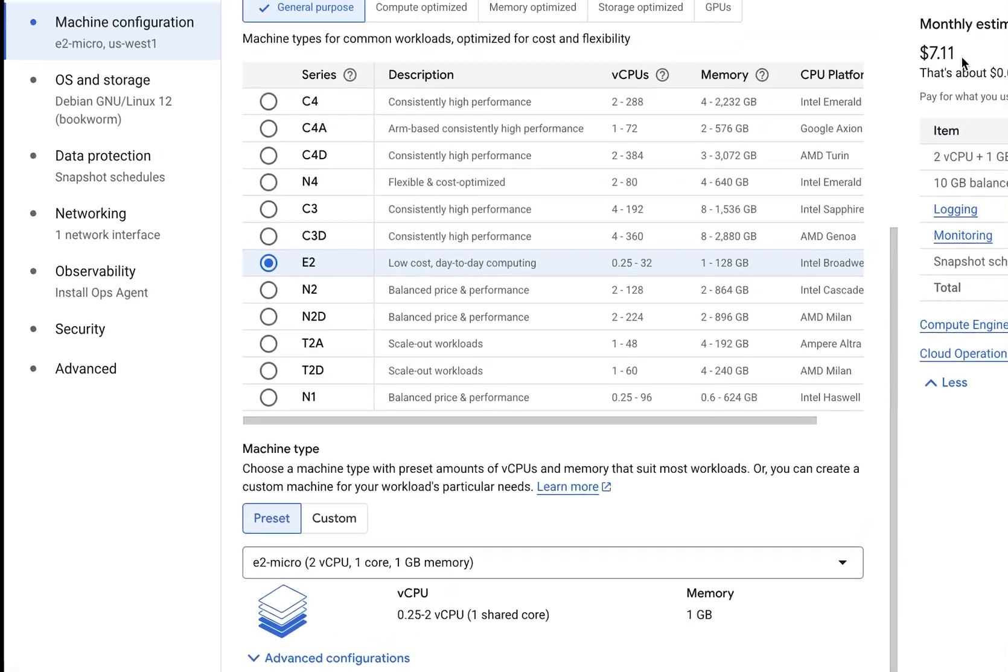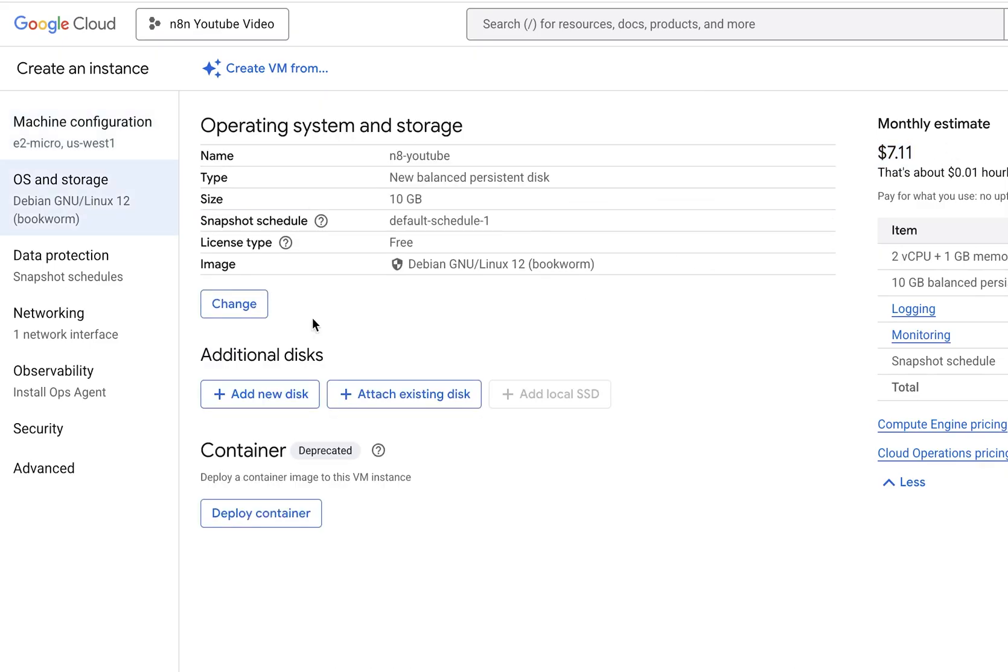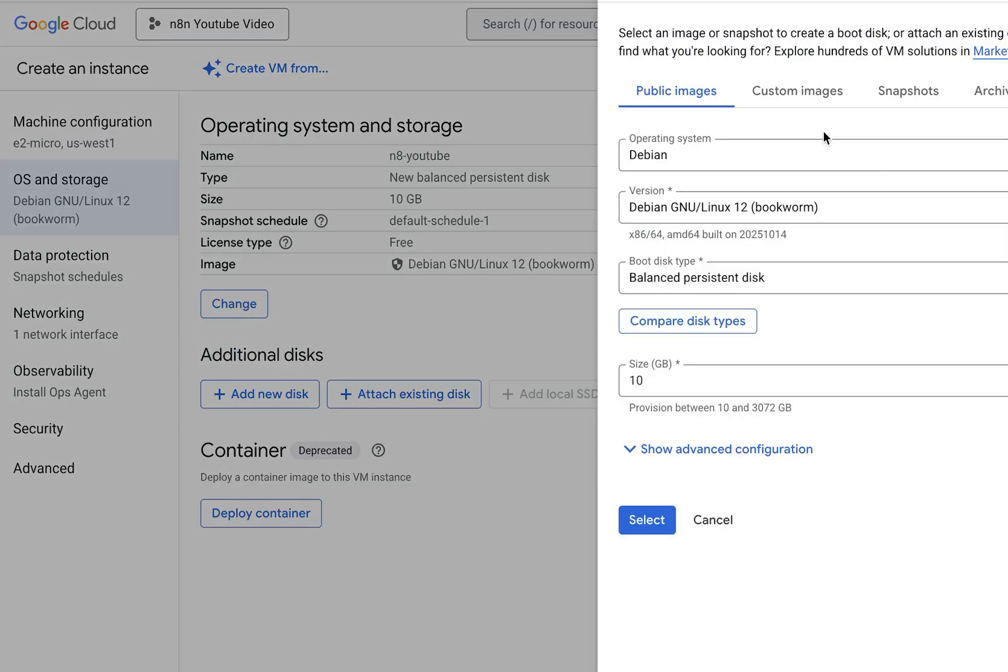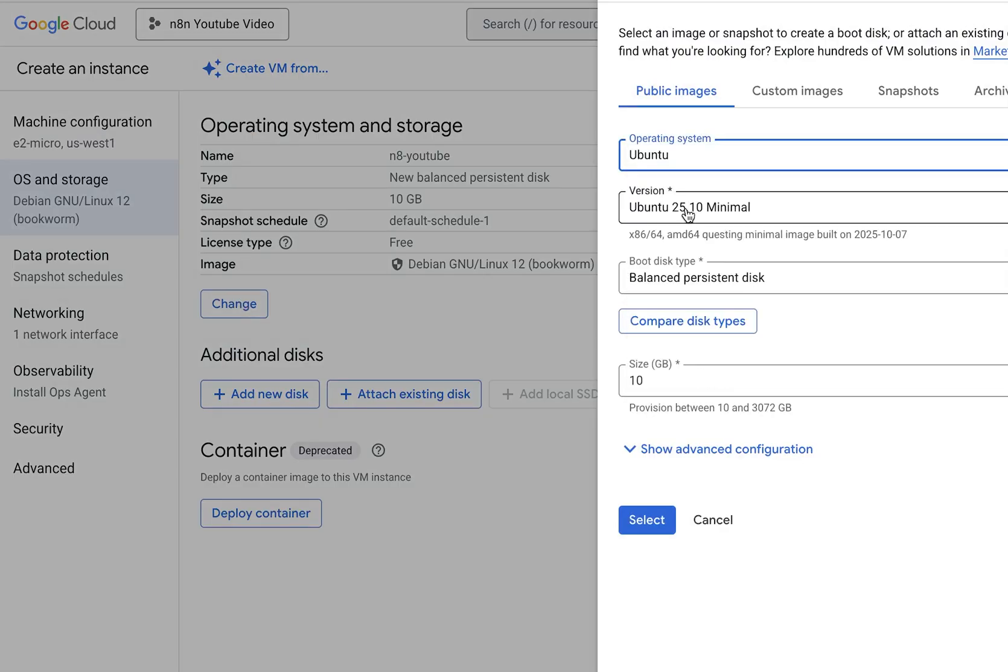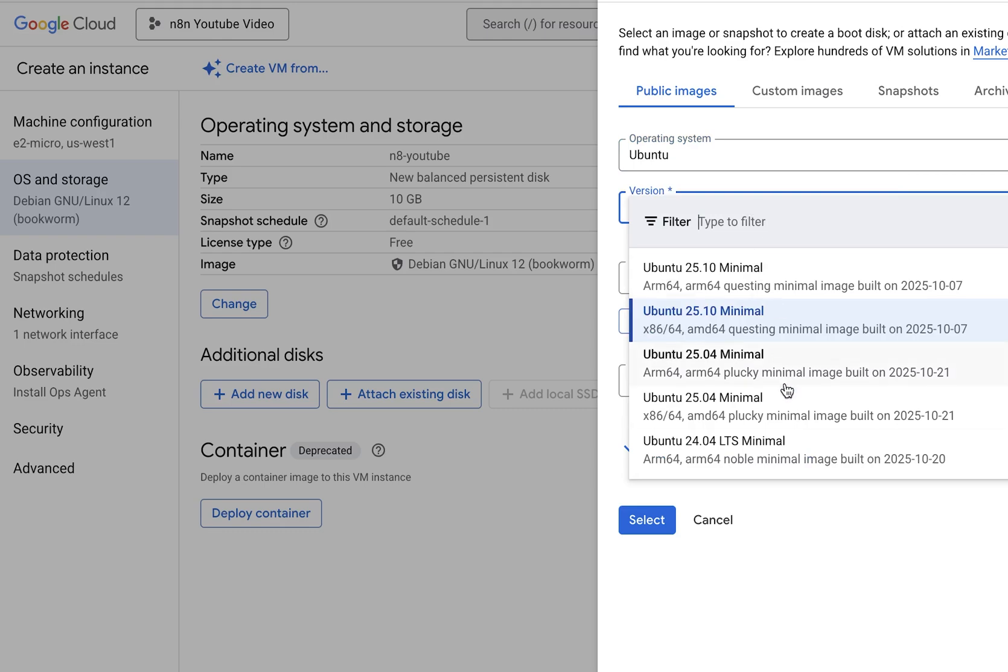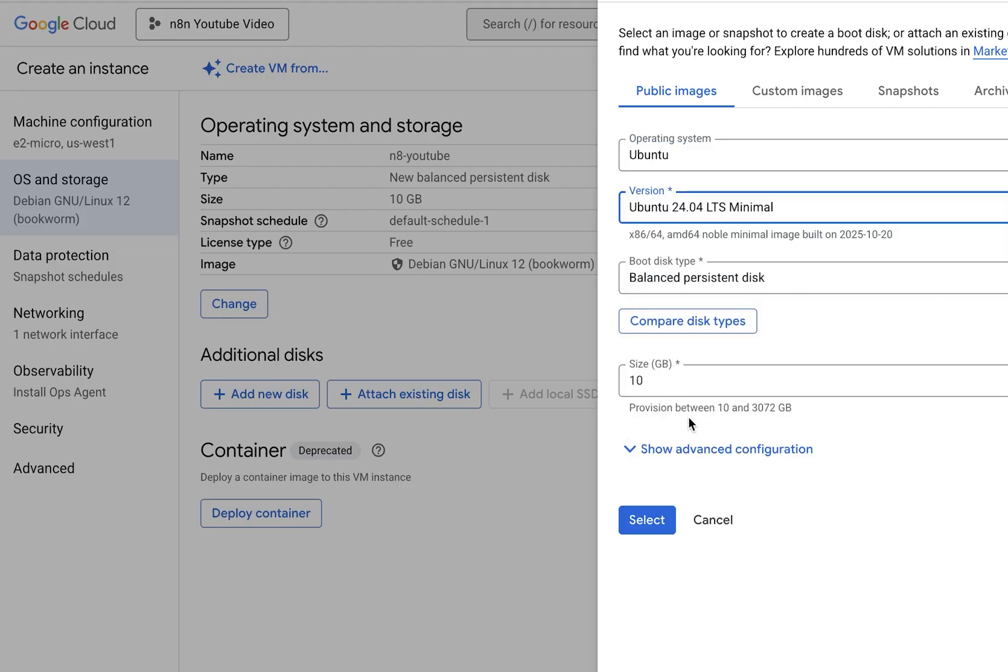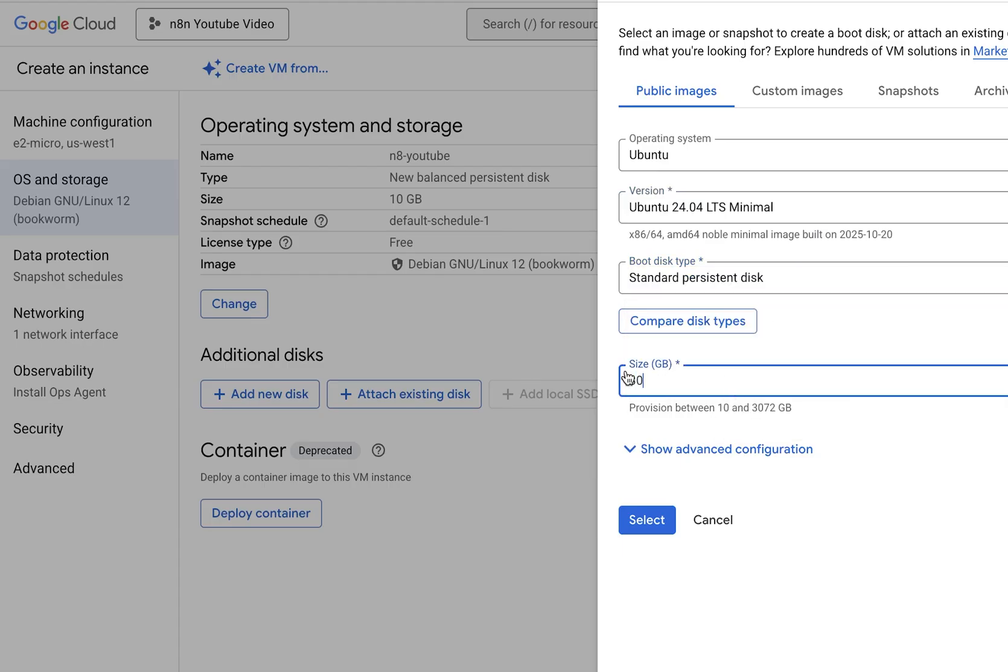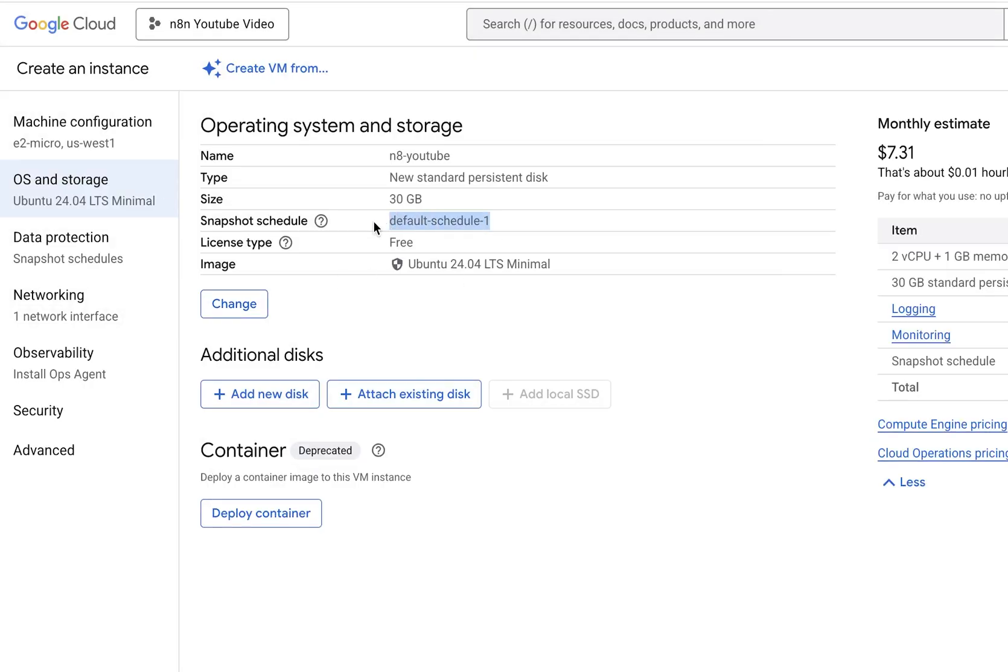Because if you remember from the free tier, I said you have to choose one of the three regions. I'm going to choose US West. The type is going to be E2. Under E2, by default it's medium. We're going to change it to micro because that's the free tier. Once that's done, it will show you have to pay approximately $7.11. But don't worry, because you're part of the free tier every month, Google is going to give you that much credit and issue you a $0 invoice.